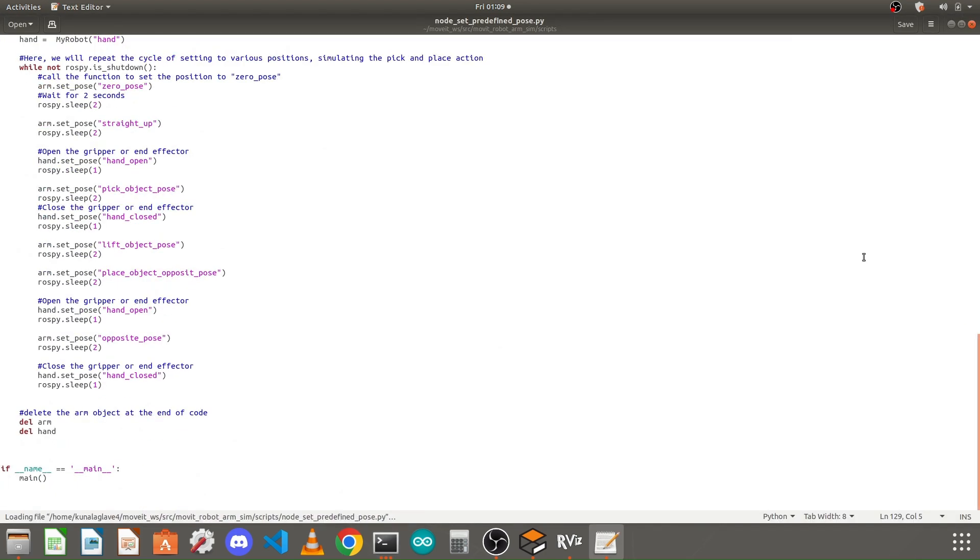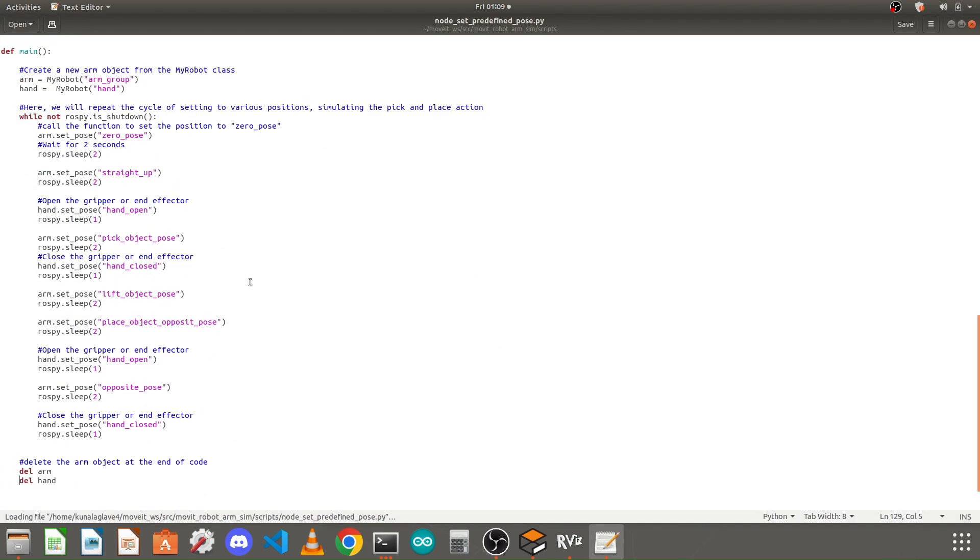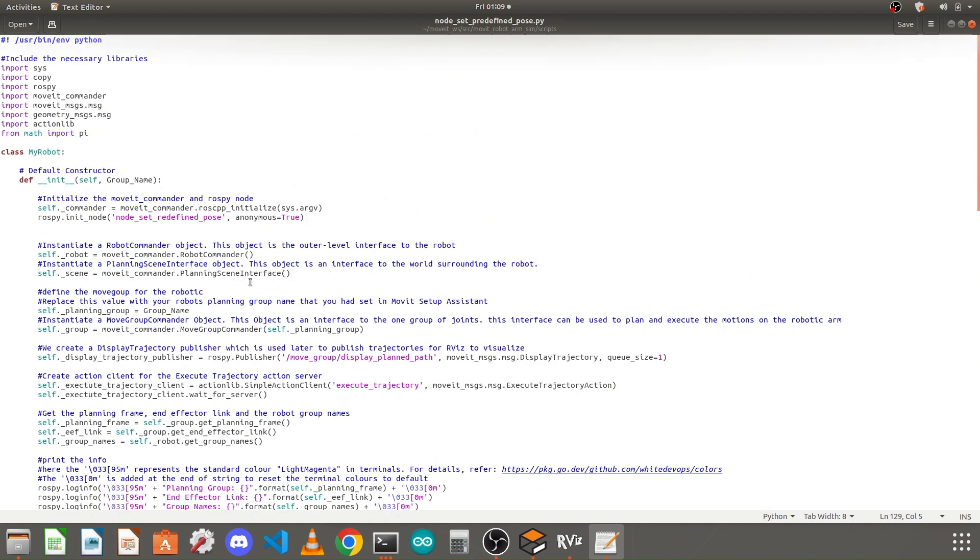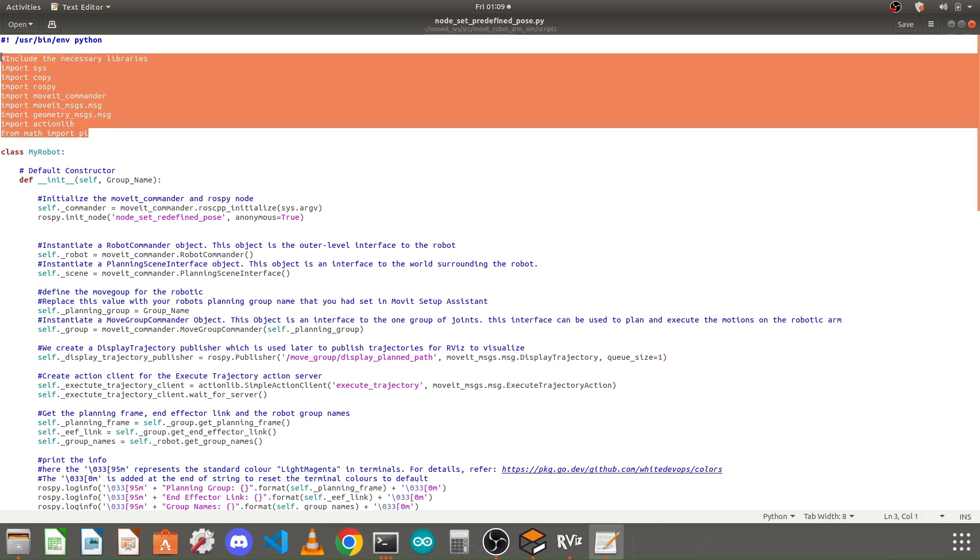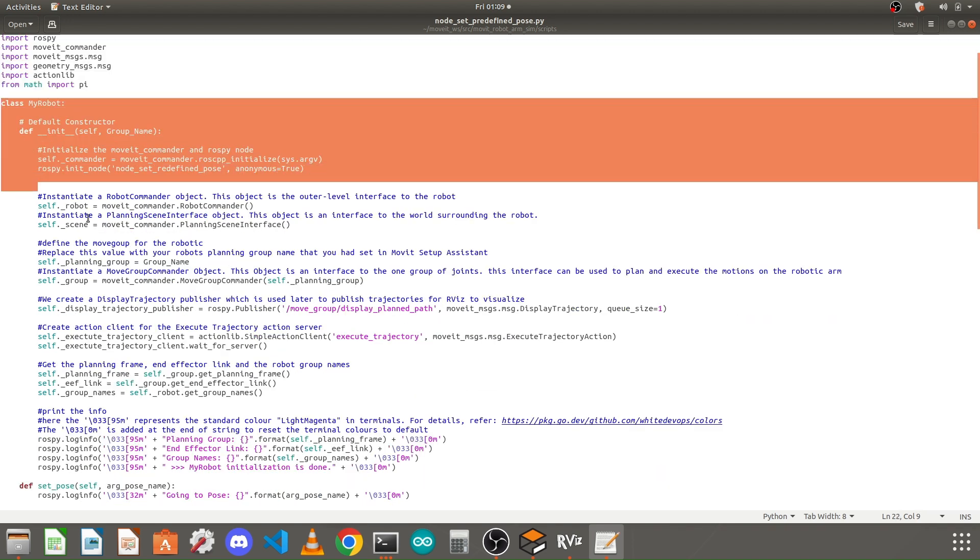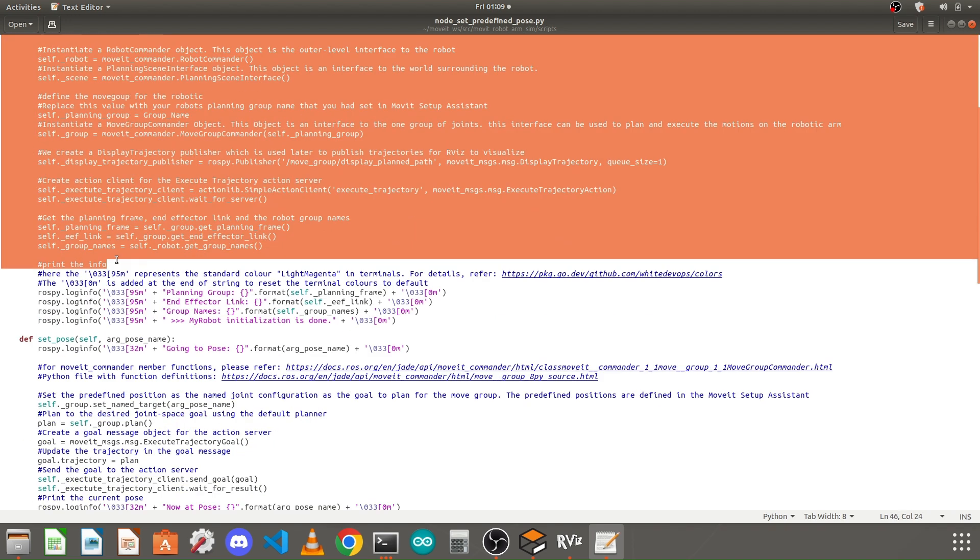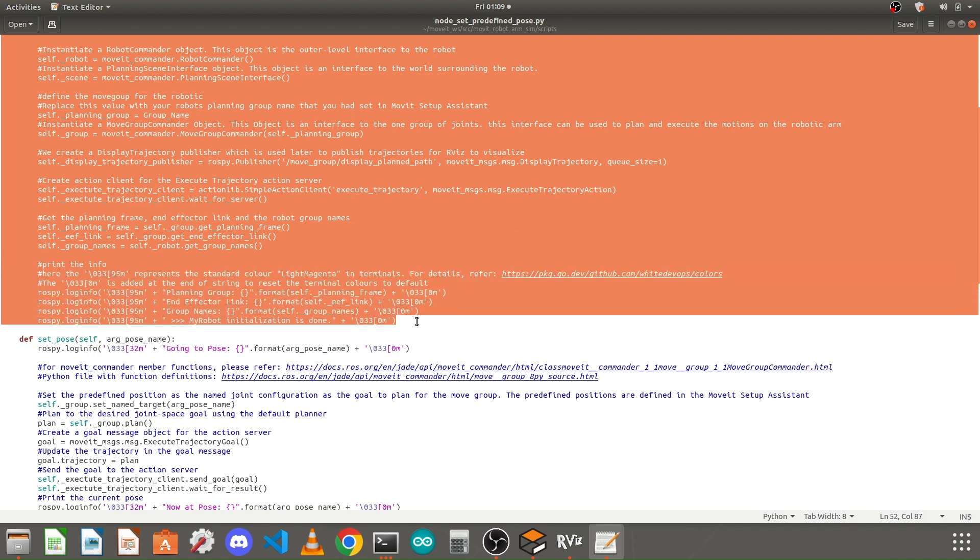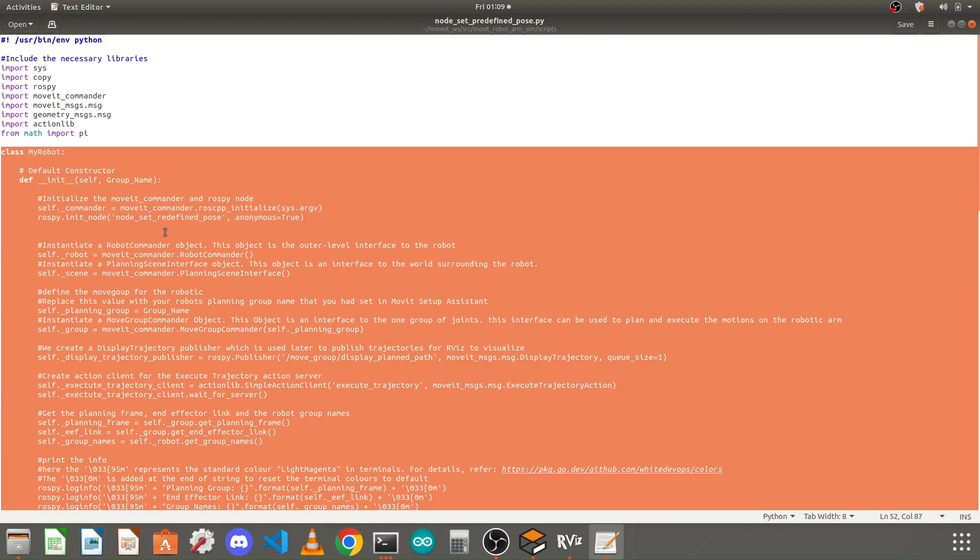It will open the file in the text editor. If you look in this script, there is nothing much you need to modify here. All the libraries will remain the same for your robotic arm. You don't need to modify anything in the class because I have made it in such a way that it will work with any name of the move group or any joint names.